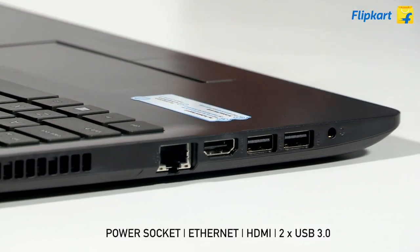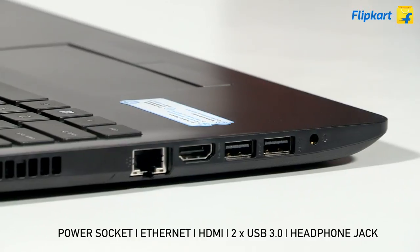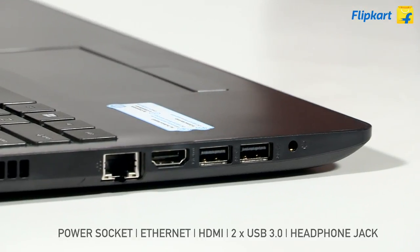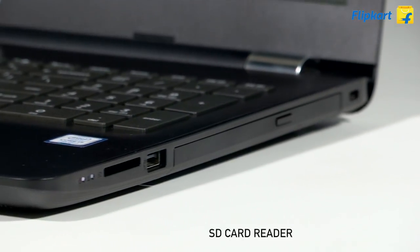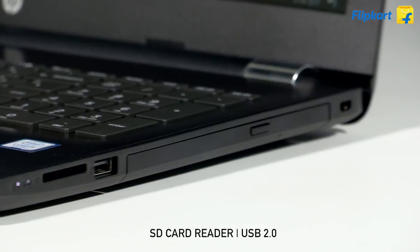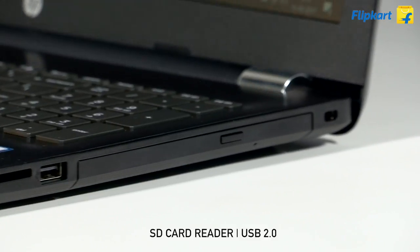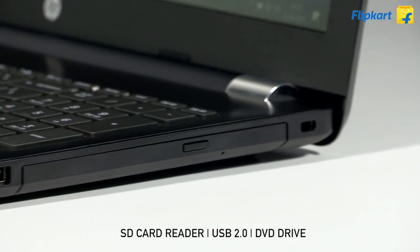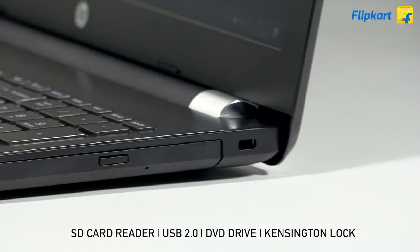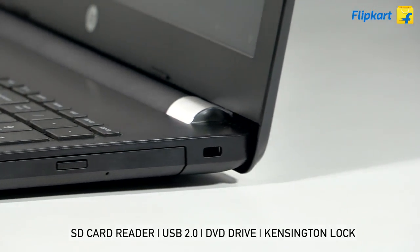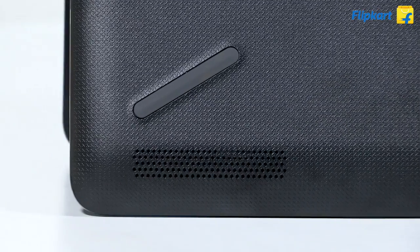The right of the device has an SD card reader, one USB 2.0 port, a DVD drive, and the Kensington lock. The speakers are integrated on the front edge bottom of the laptop. You have two speakers for a stereo audio experience.